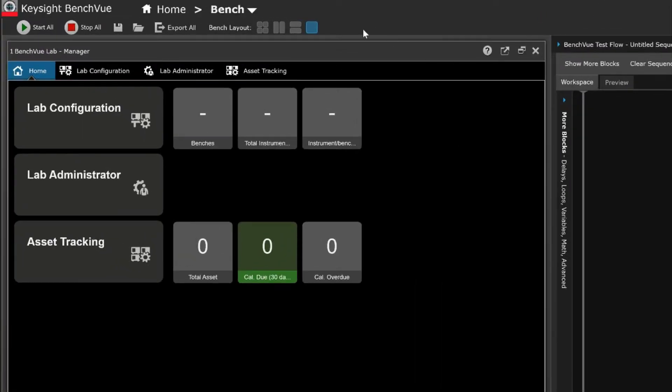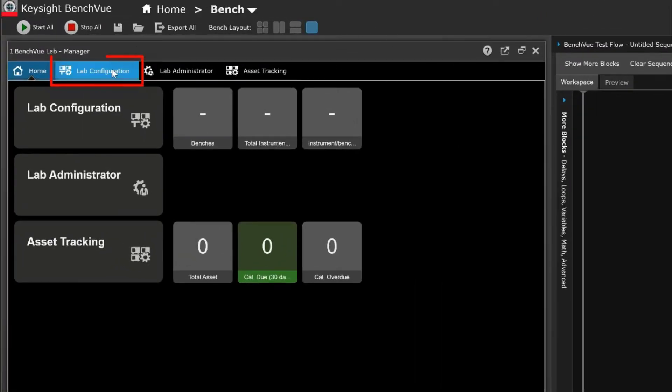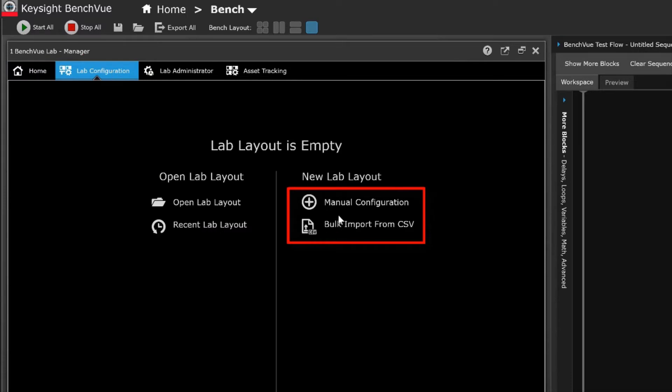With the lab configuration feature, lab administrators and educators can streamline and simplify lab management. The lab can easily be configured manually or by quickly importing bulk configurations from a CSV file.